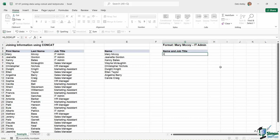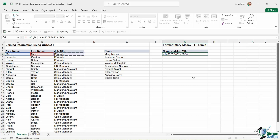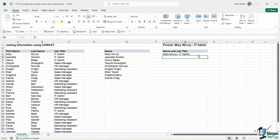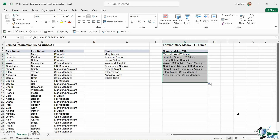Let's do this both ways. Using just ampersand symbols: I want A4, ampersand, then a space in quote marks, ampersand, then the last name, ampersand, then space-dash-space in quote marks, ampersand, and then the job title cell. Hit enter and we get exactly what we're looking for. I can then copy that down for all of the others. That is how we use ampersands to concatenate more complex text strings.